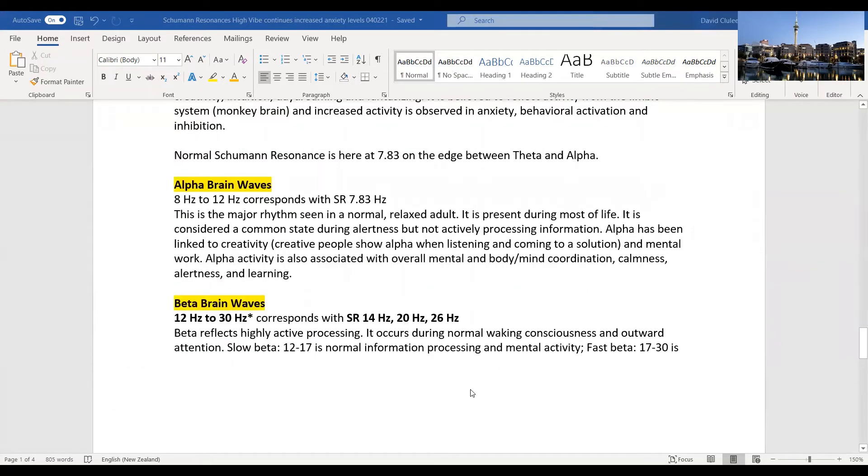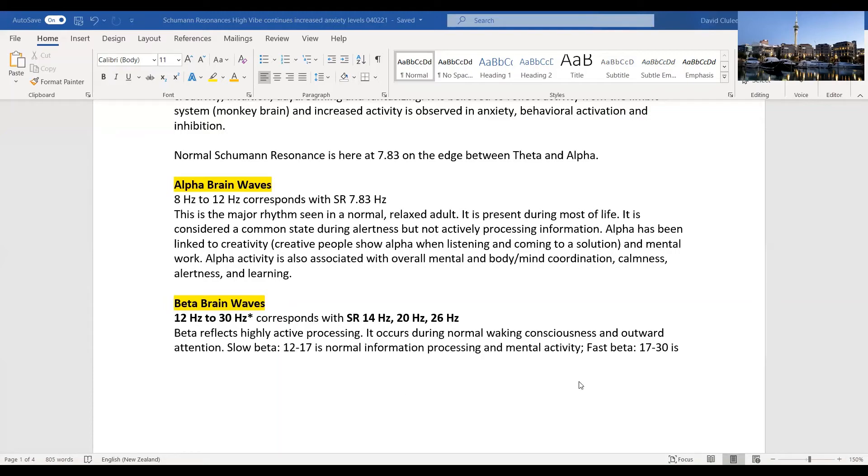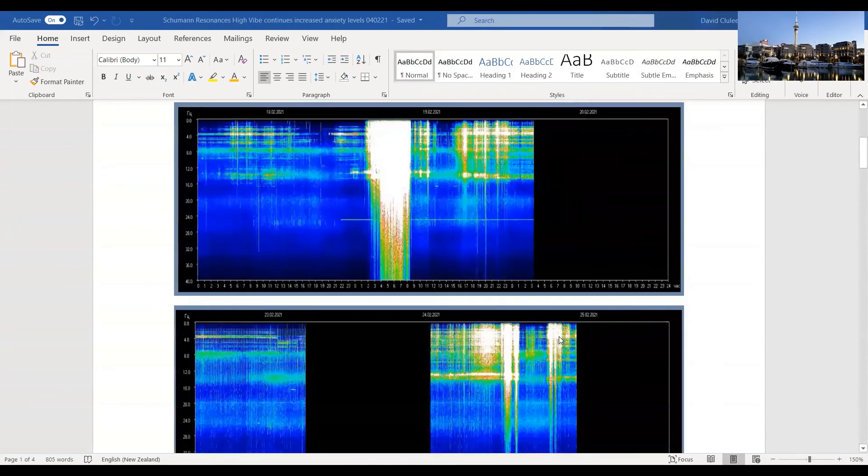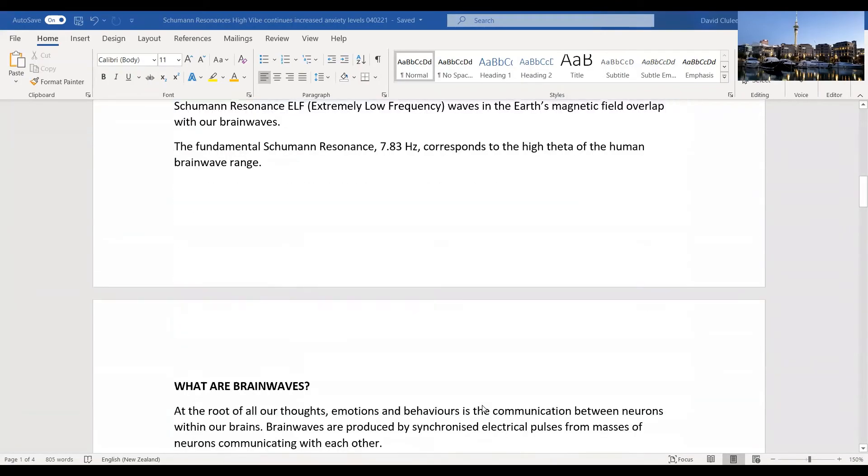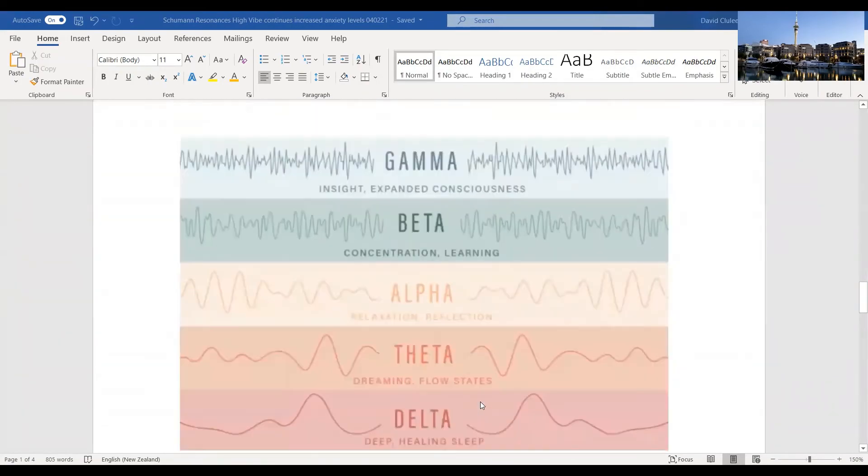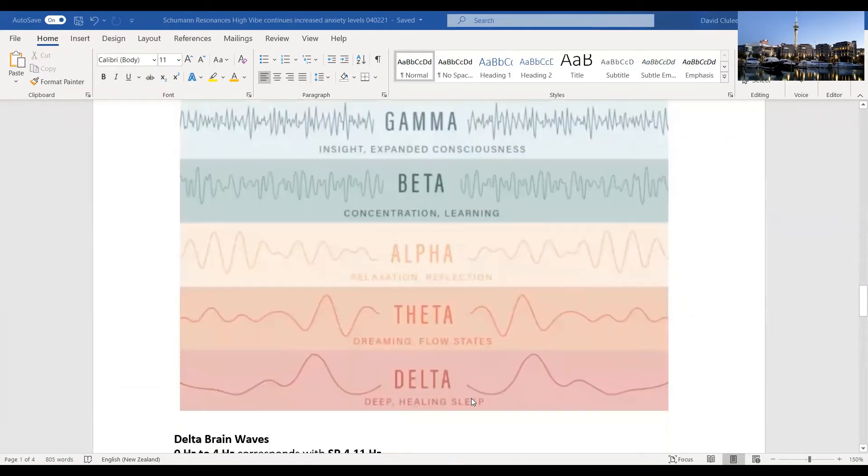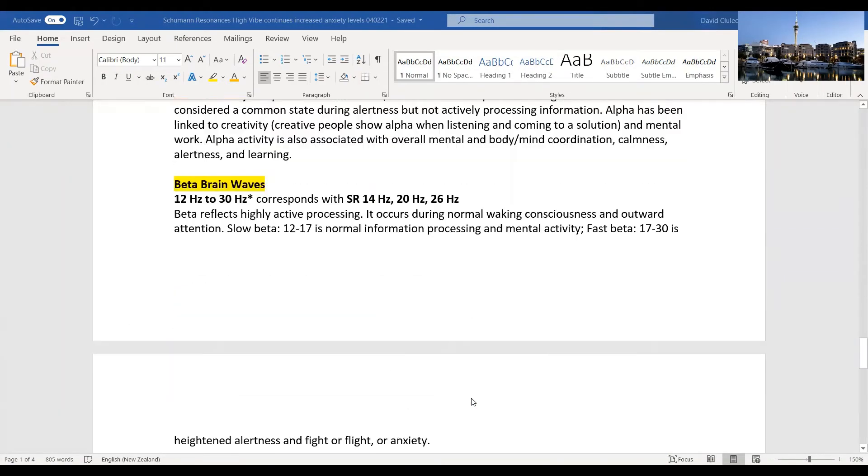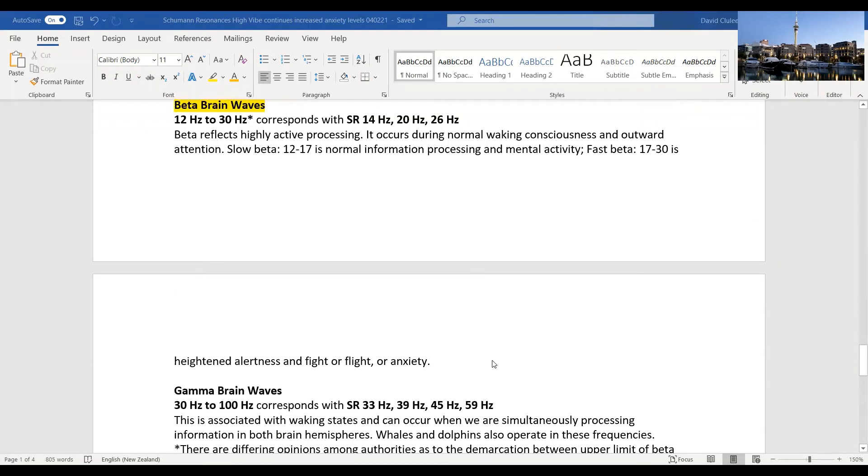Where we've been with Schumann Resonance is in beta brain waves, which is 12 to 30 Hertz. Remember the baseline is 7.83 and we've been up around 12 to 30 pretty heavily in the last couple of weeks. This reflects highly active processing. Fast beta is 17 to 30, which is what all this is. This will burn people out, and that's certainly how I've been feeling. Heightened alertness. It also triggers the fight or flight response. I'd add fight, flight, excite, and ignite, and quite high levels of anxiety.